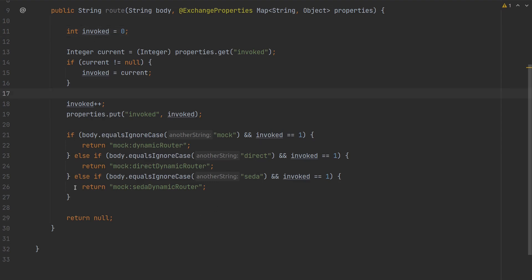Now that we know the actual routing logic, we should go to the test. Give me a second.